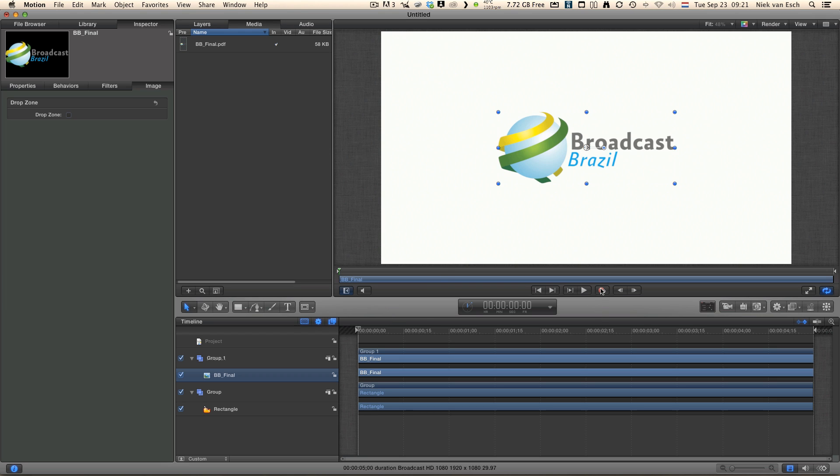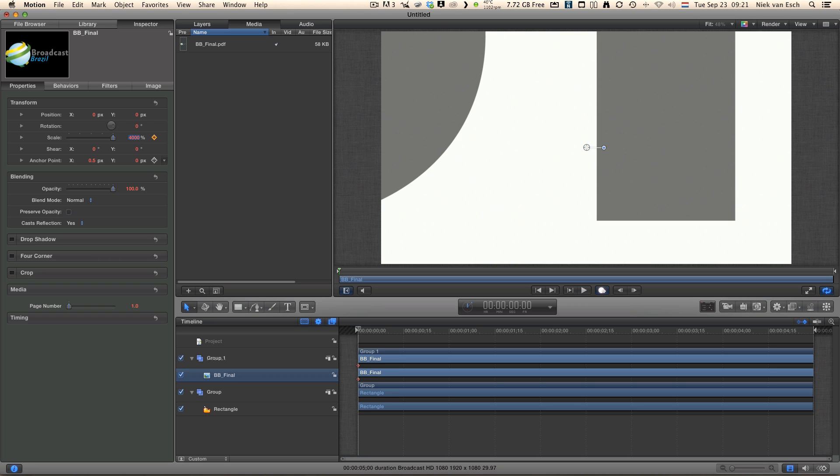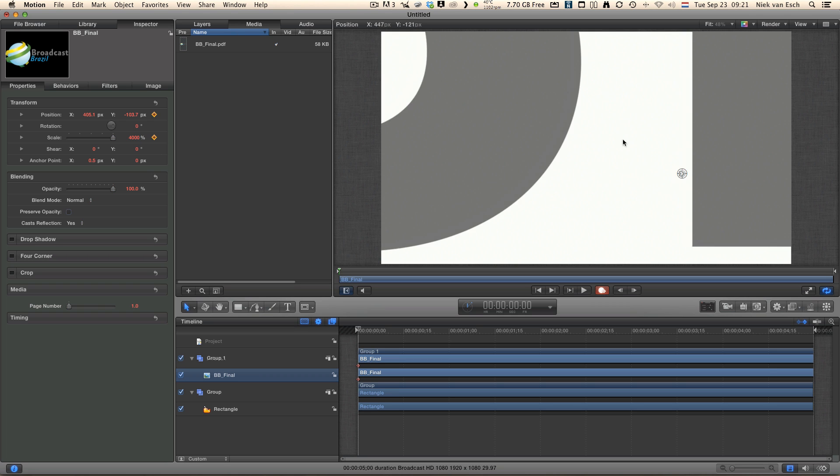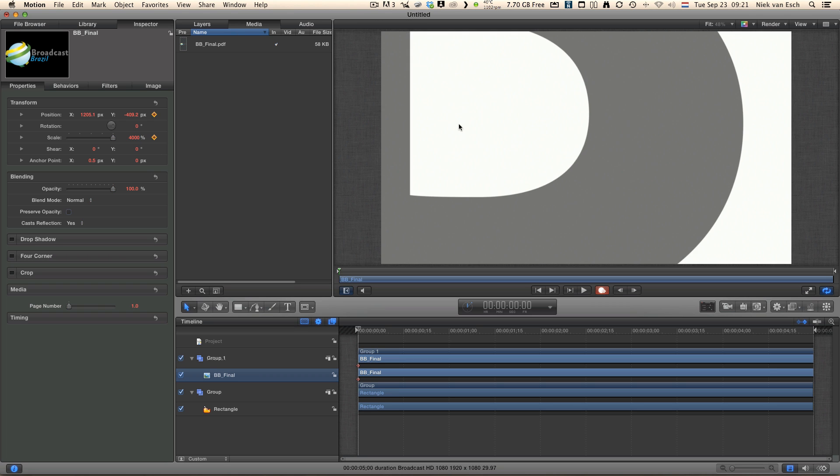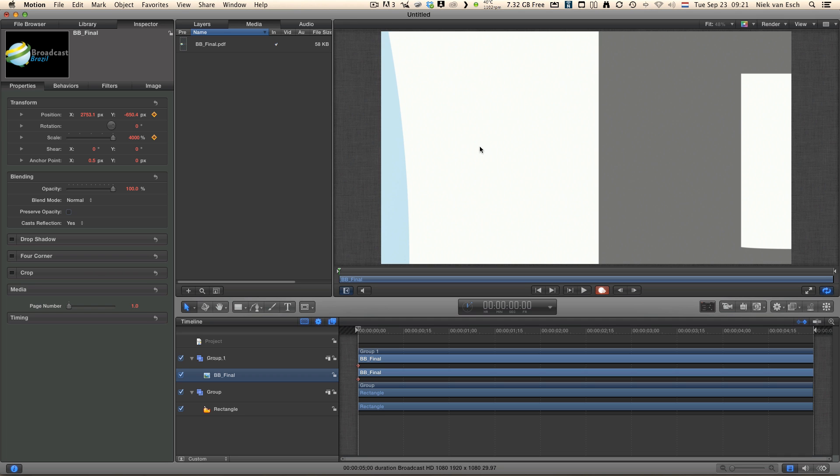Let's click on the Record button to do some animation. With our PDF selected in the timeline, we click on Properties and let's scale it up. Let's scale it to 4000% and we'll drag it around a little bit so I can have a nice starting point.